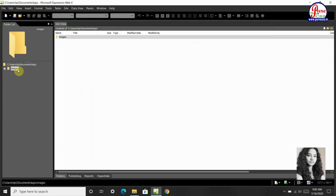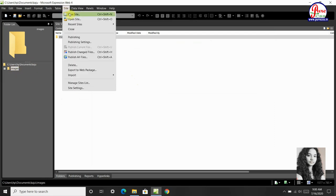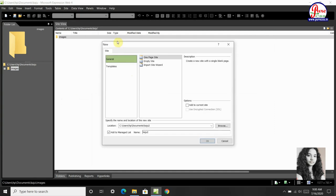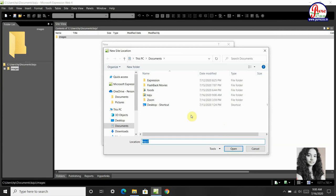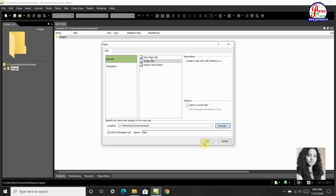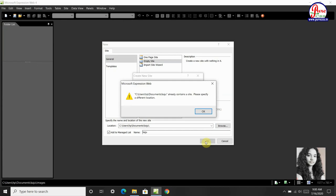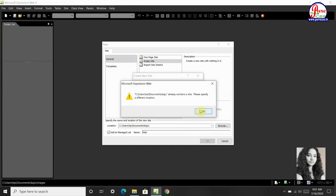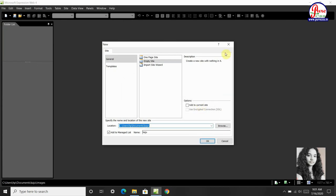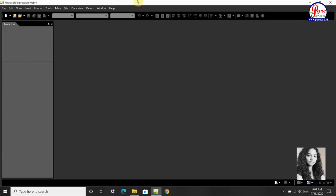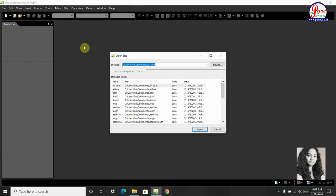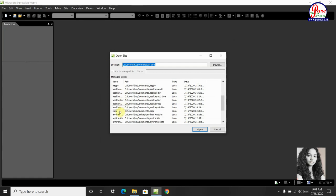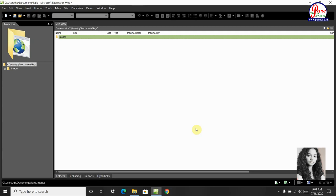Now we will go to site, new site, browse, we will open our folder, then okay. Now we will close it, we will go to site, second option is open site, where our site was, we will open it.